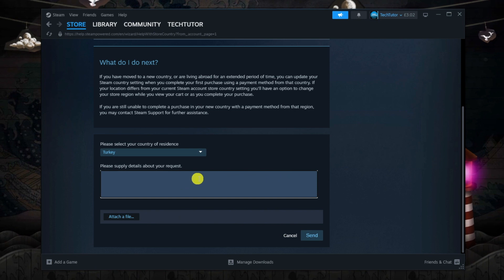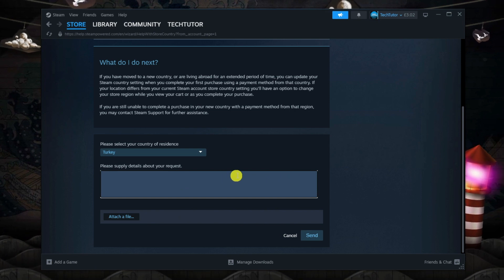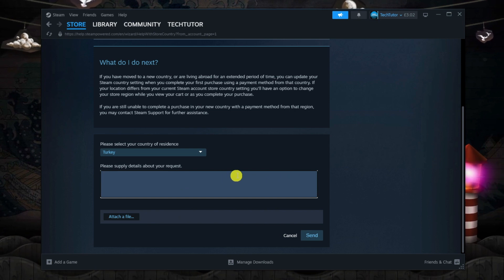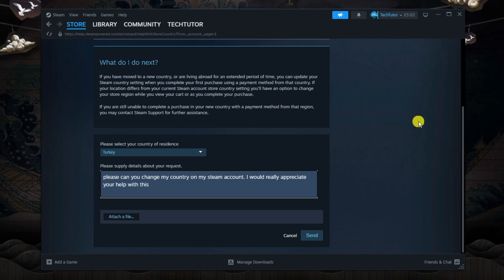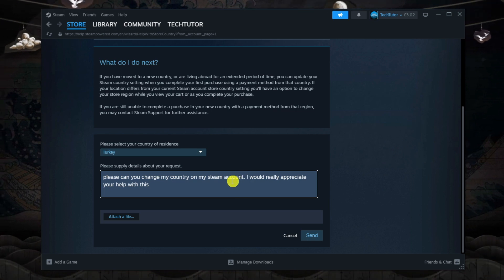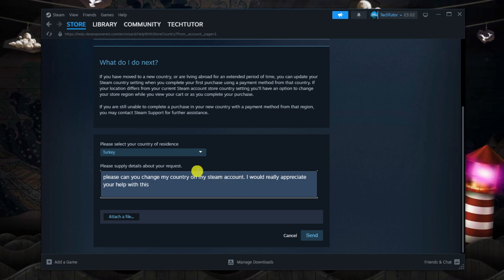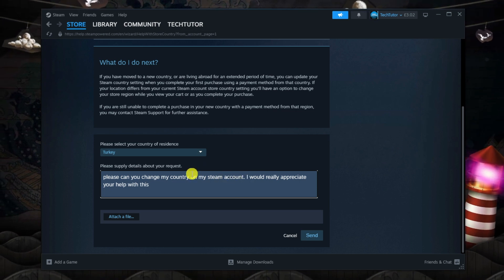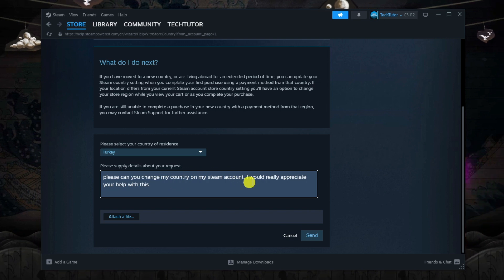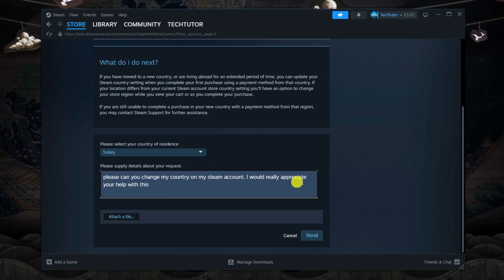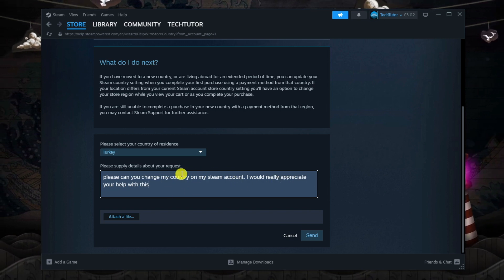Next in the box underneath, put something along the lines of the following. You don't have to put this word for word, but just put a reason why you want to change your region to Turkey. I've put: please can you change my country on my Steam account, I would really appreciate your help with this.